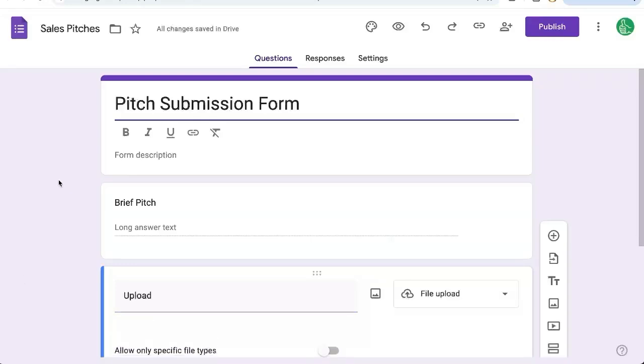You may be running into trouble when you're trying to upload large files to a Google Form. I'm going to show you how to get over that and allow large files.